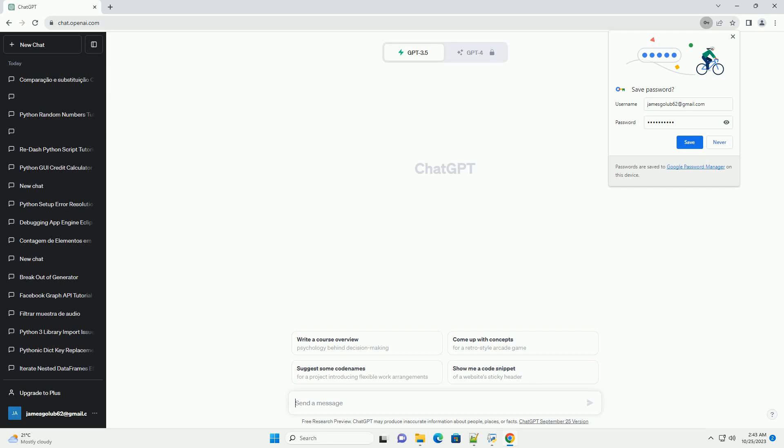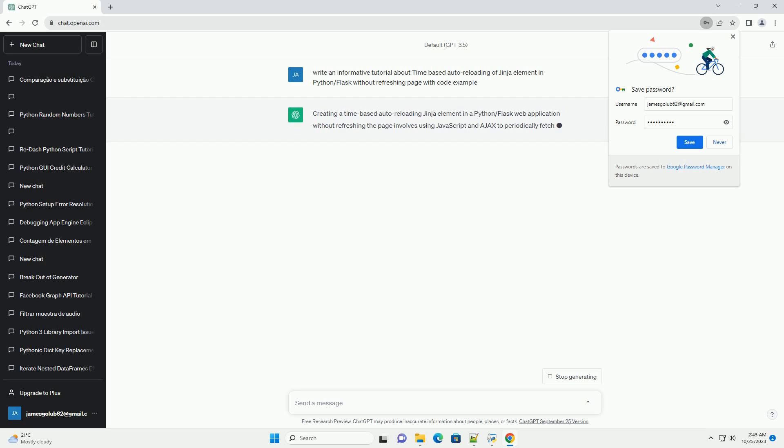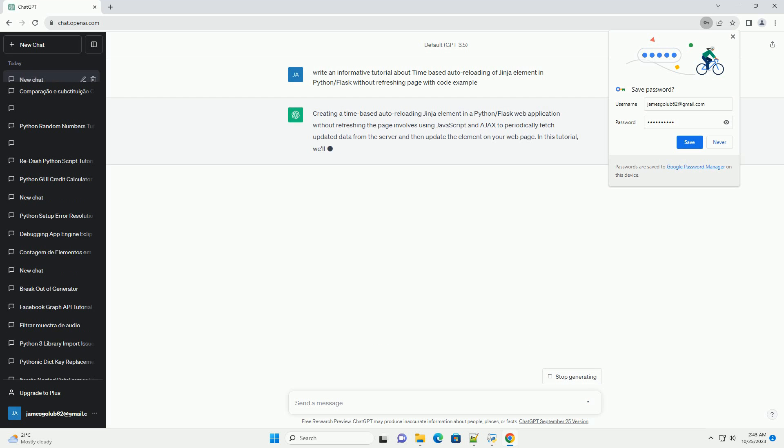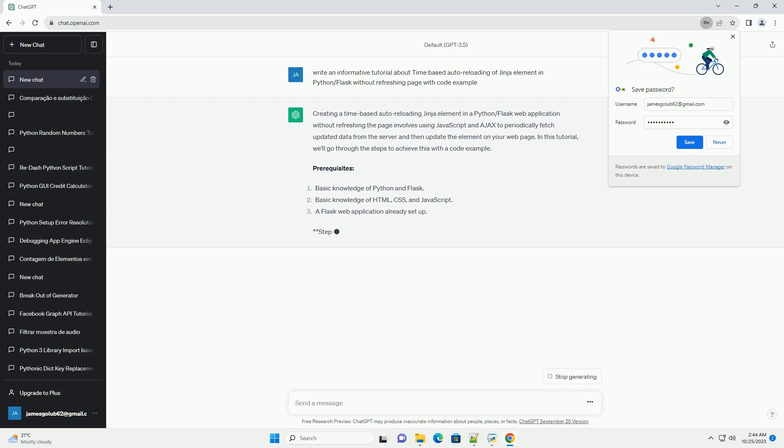Please subscribe and you can download this code from the description below. Creating a time-based auto-reloading Jinja element in a Python/Flask web application without refreshing the page involves using JavaScript and AJAX to periodically fetch updated data from the server and then update the element on your web page.